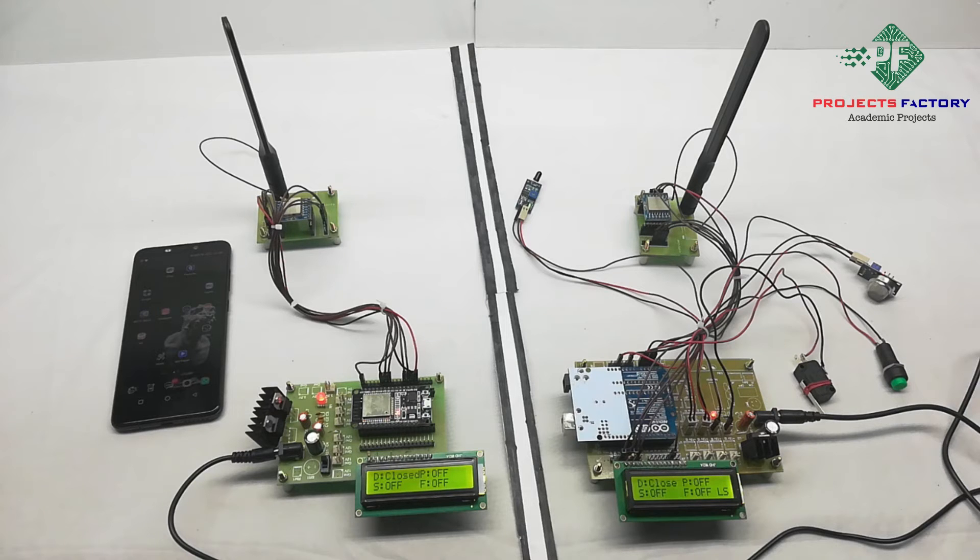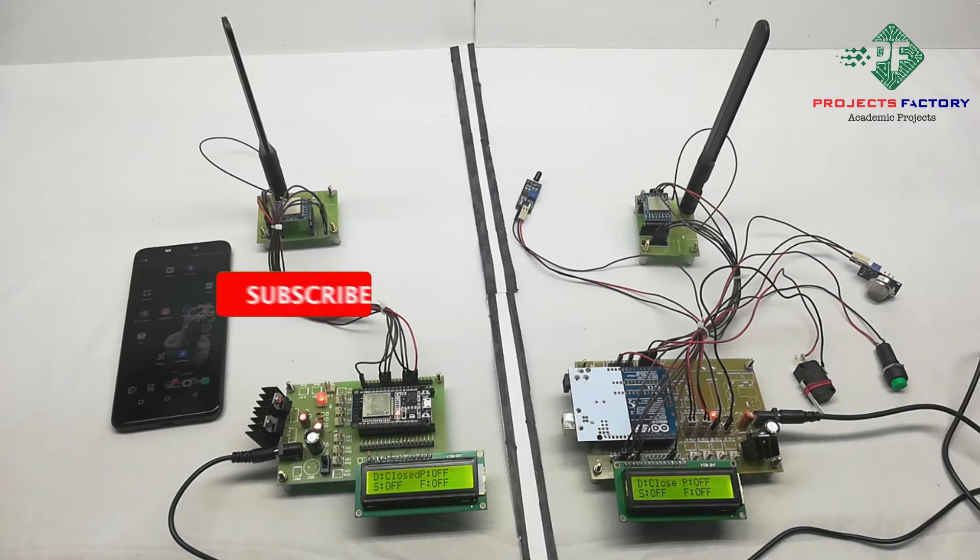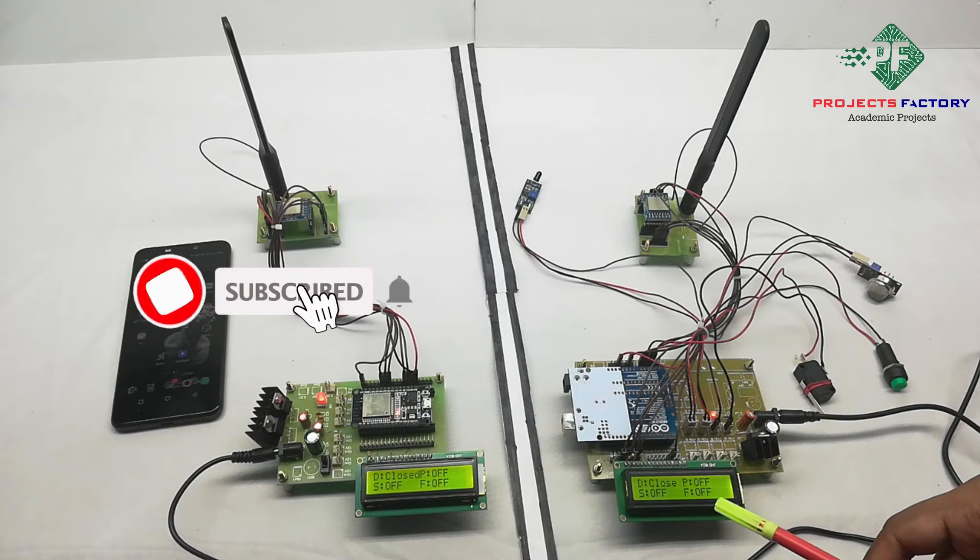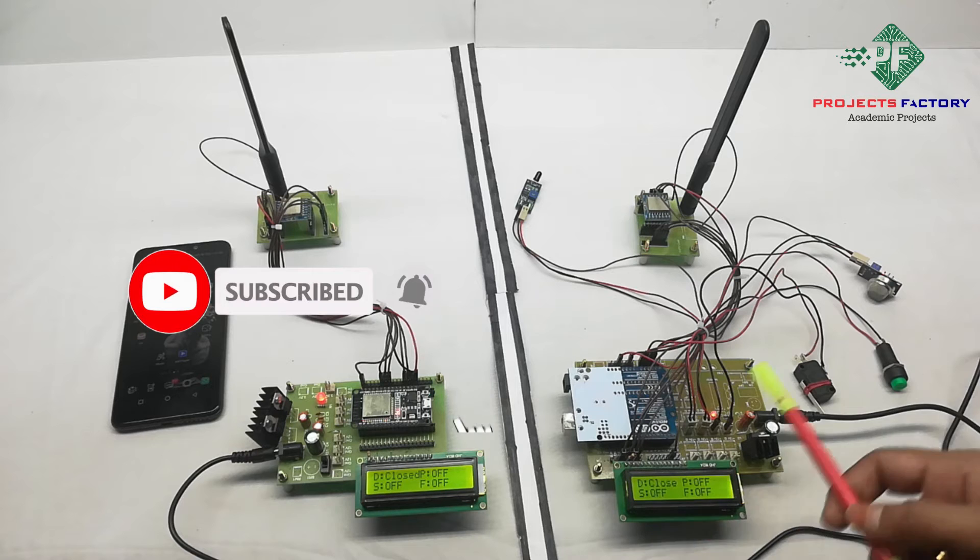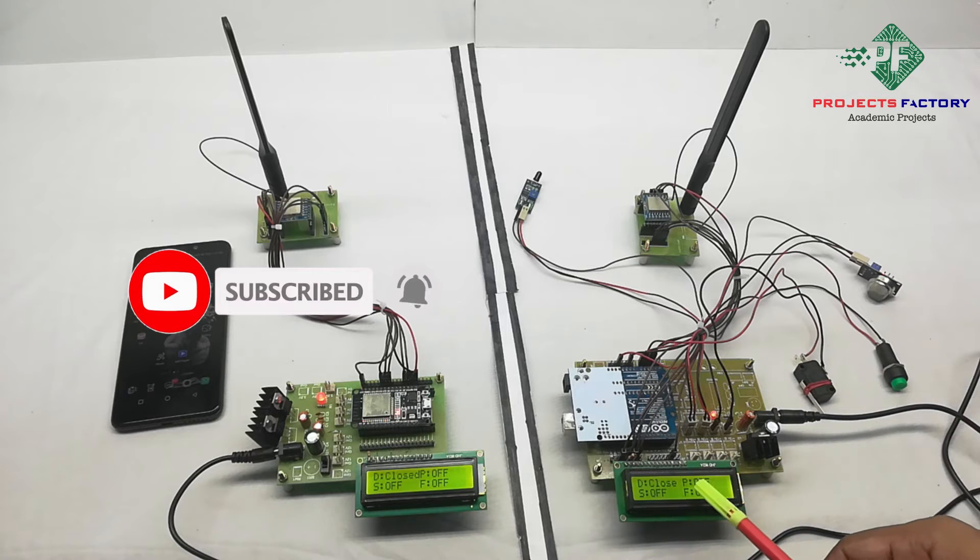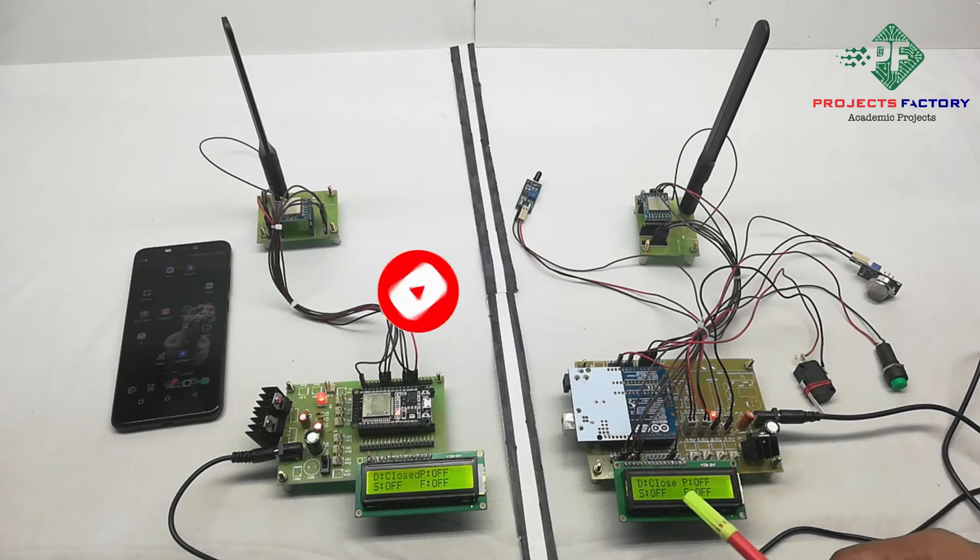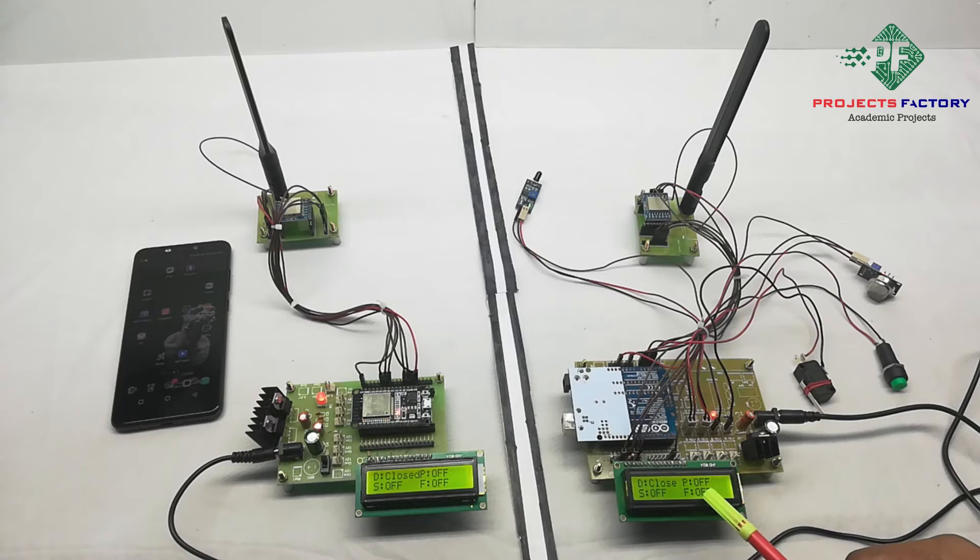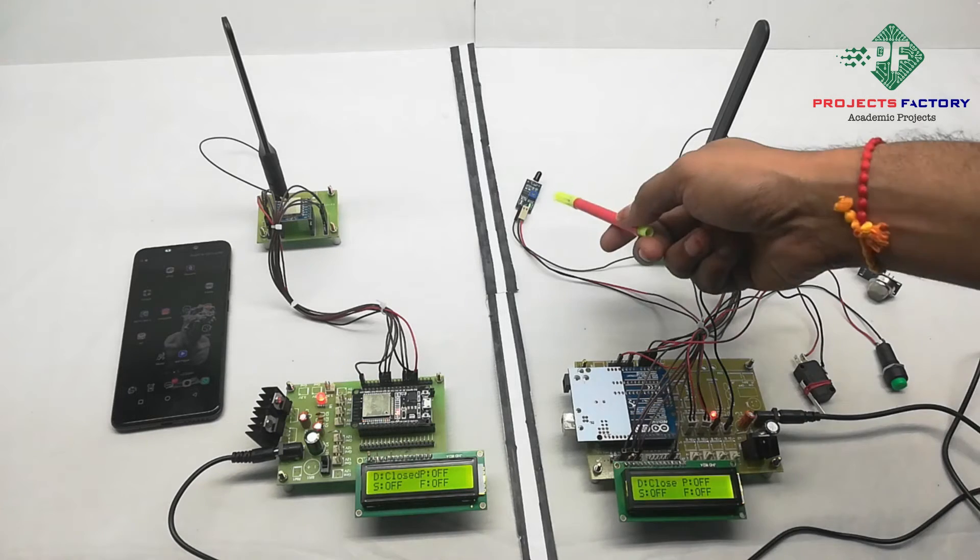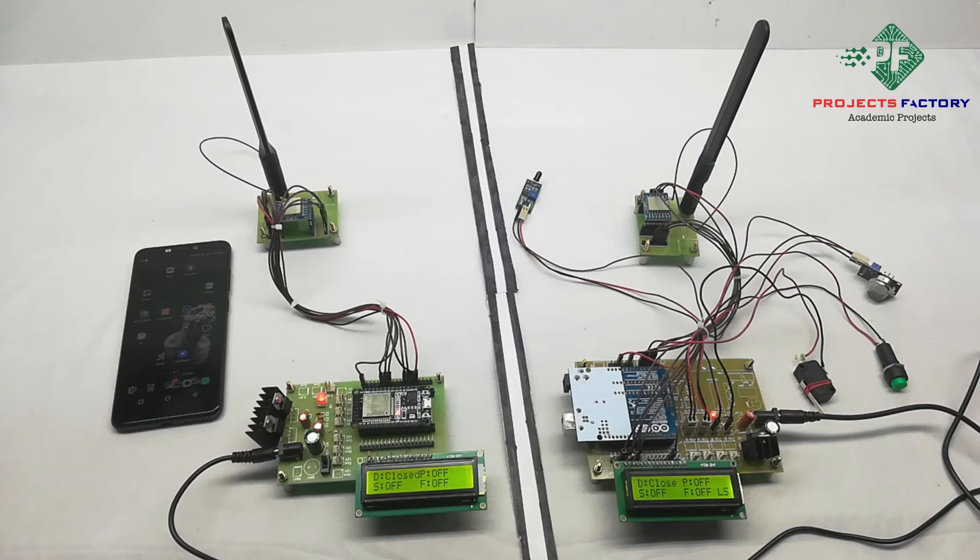Now we will see the project output. Here Arduino reads all the sensor data and displays on LCD. We can see here limit switch, P means panic switch, S for smoke, and F means fire sensor. Here every 36 time interval sends data to receiver.